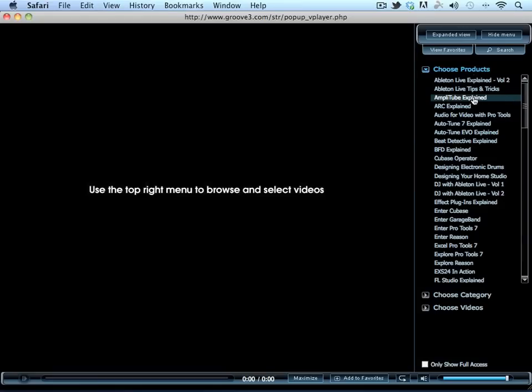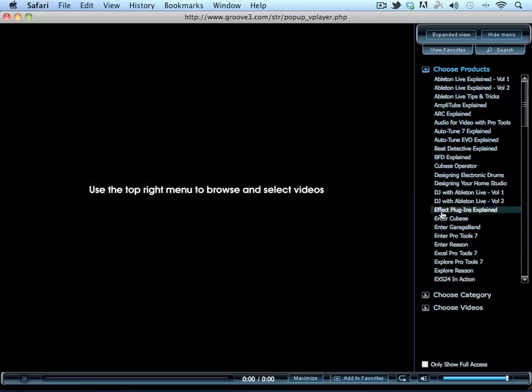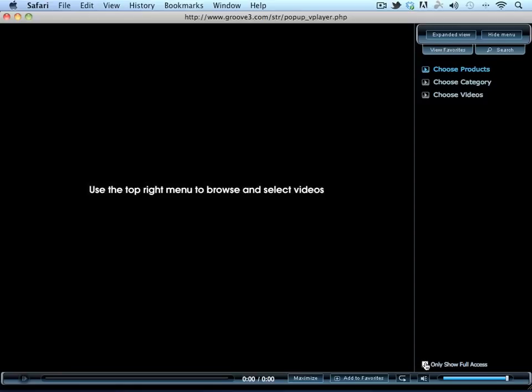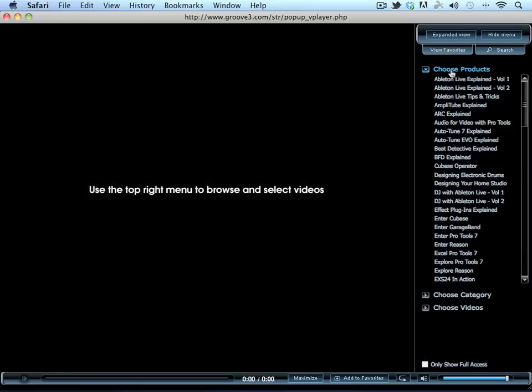You can also filter this list by checking the Only Show Full Access box to only populate the videos you've purchased, unless you've purchased an all-access pass, in which case you get access to every video product in the list.